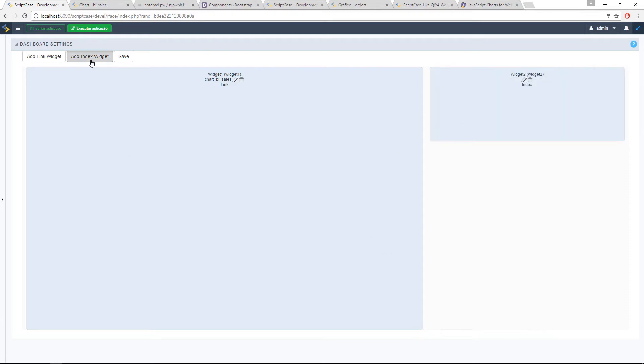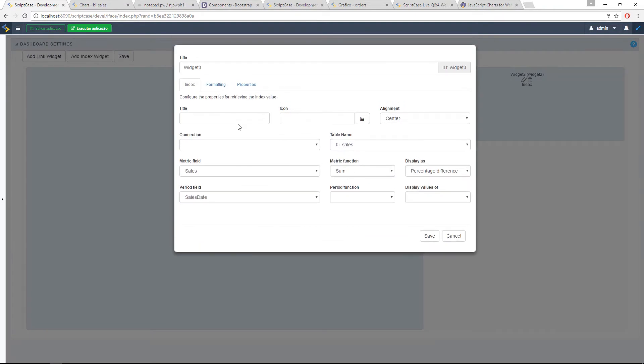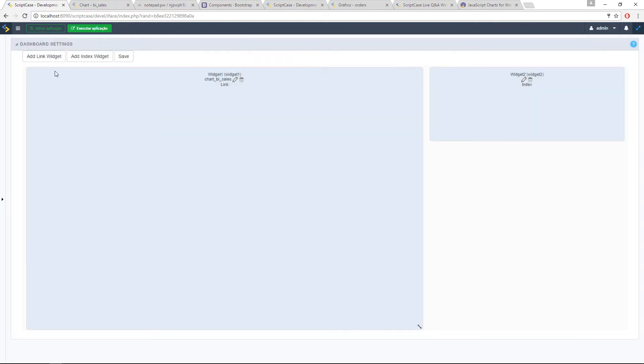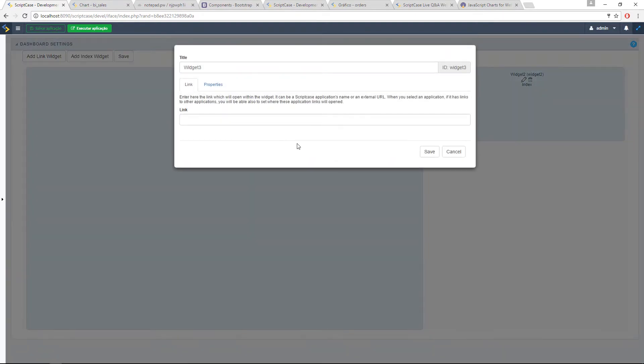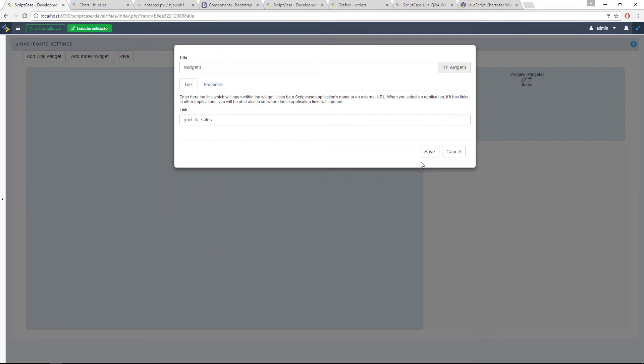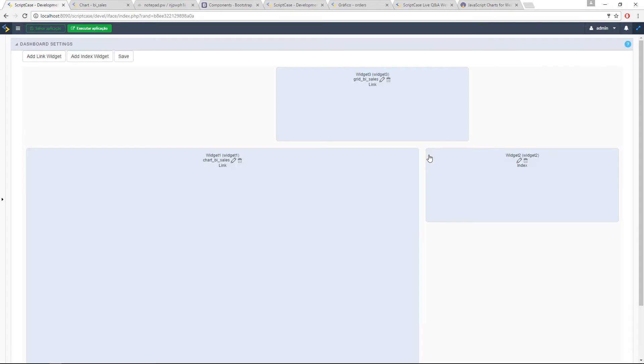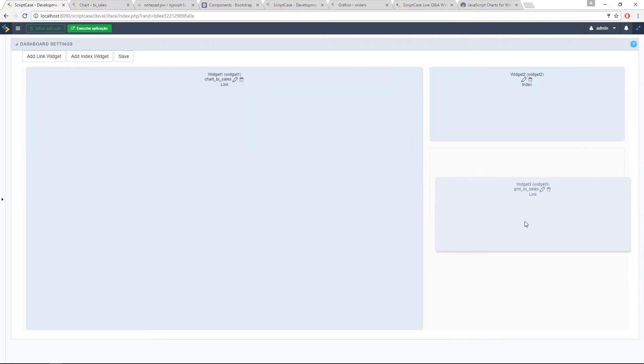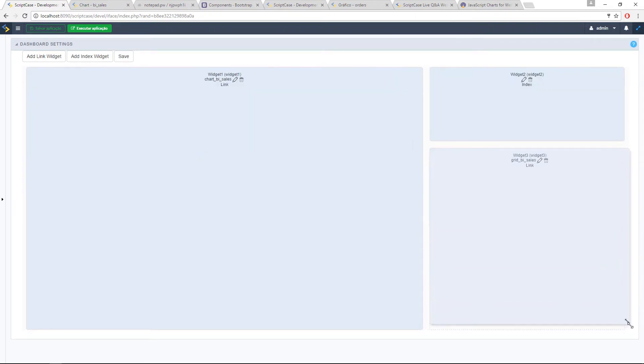Let me add another one. Not index, a link one. And here I have prepared a grid application. The same we did yesterday. I'm using the applications we did yesterday. Here I have the 10 best customers.